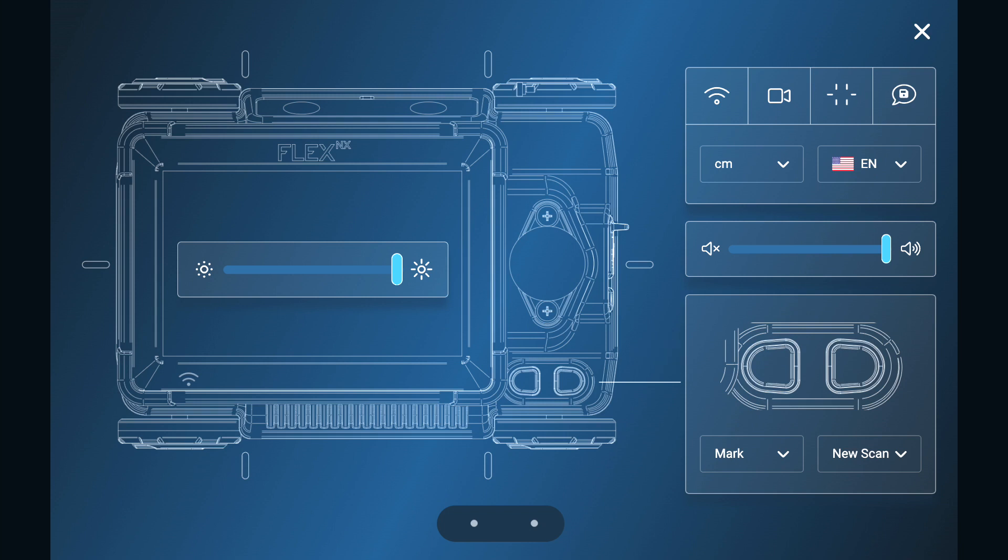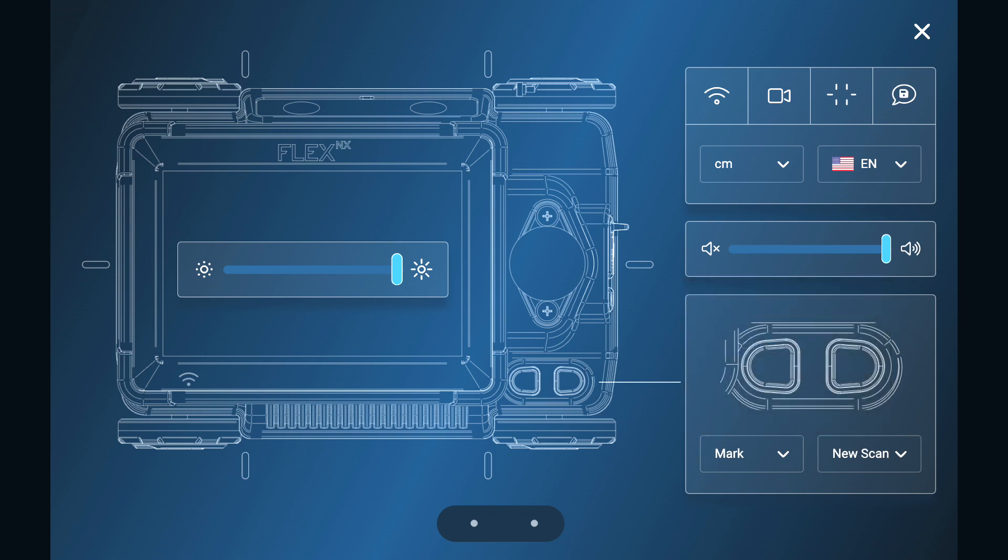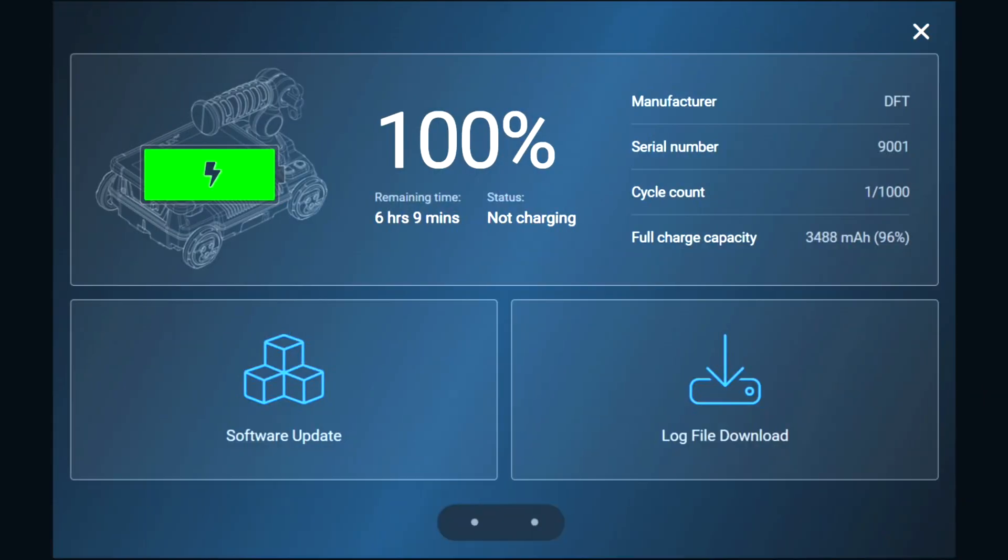For instance, we can select mark, new scan, delete, or screen grab. You'll notice the two dots at the bottom of the screen. If we tap the second dot, it will bring us to the health settings screen.